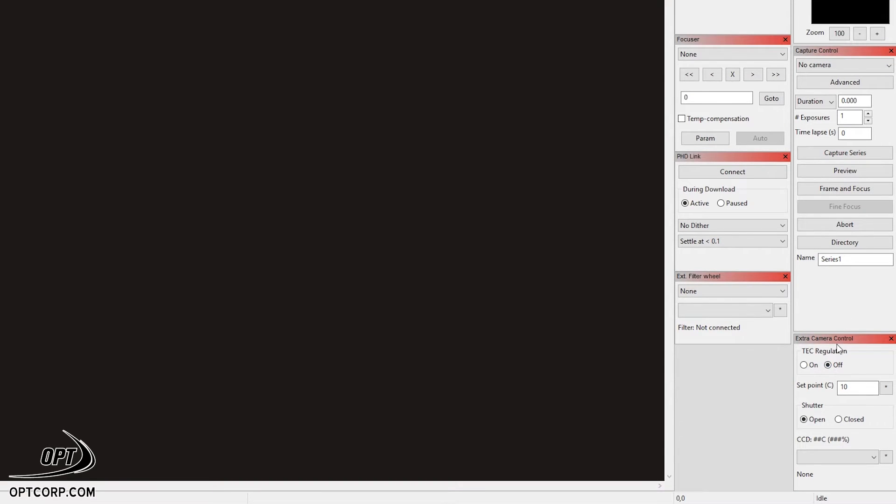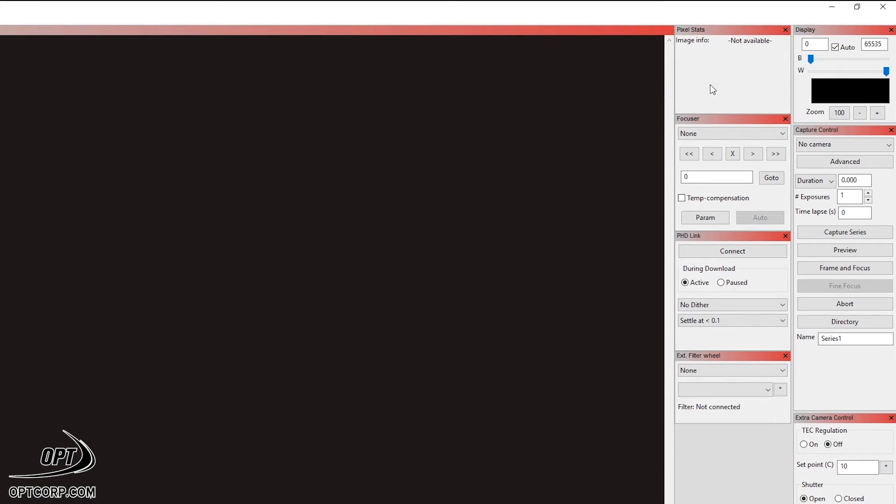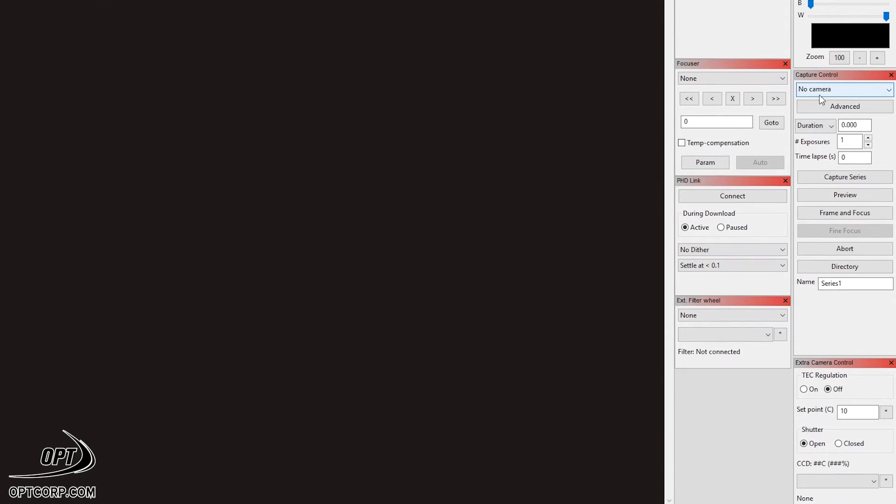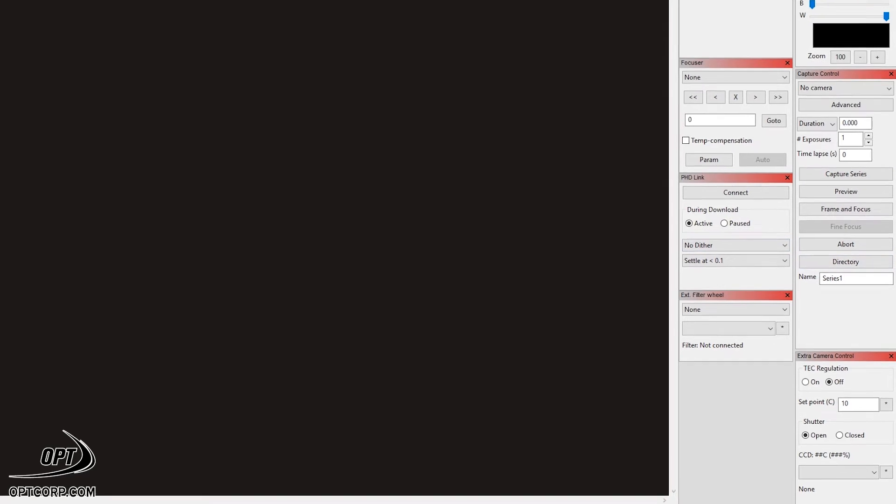We're going to need the extra camera control for selecting filters and setting the cooling point. And we're going to need the pixel statistics to get the mean or average value of our exposures. And also here, we're going to need this to set our exposure time, the number of exposures that we'll take in our series, and then set where we're going to be saving these.